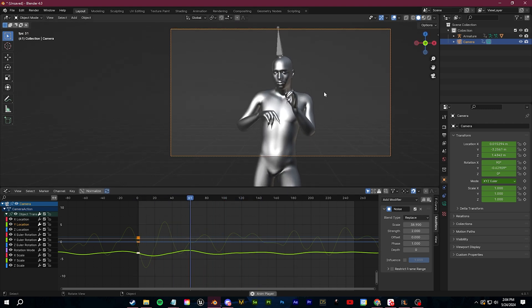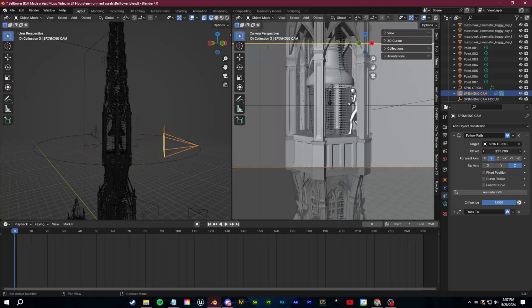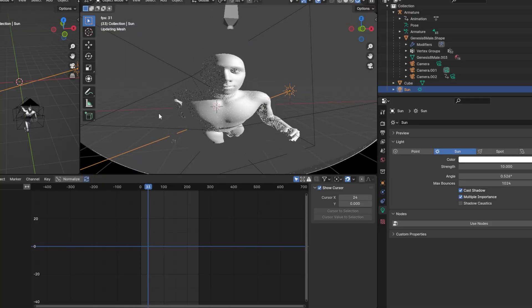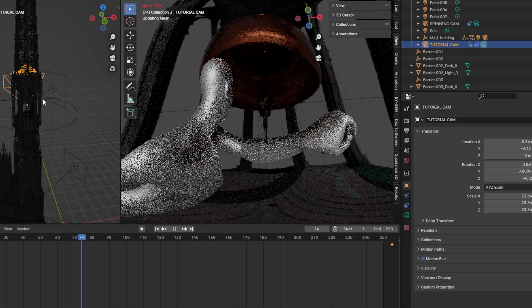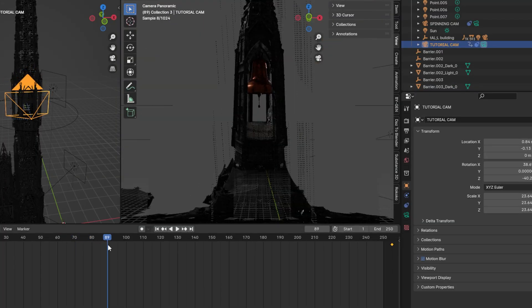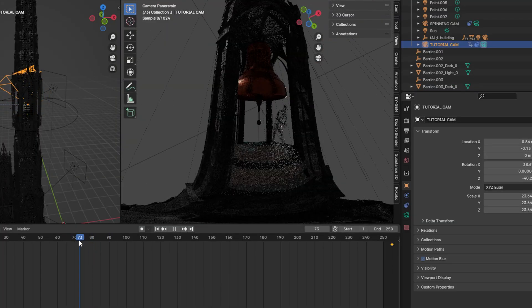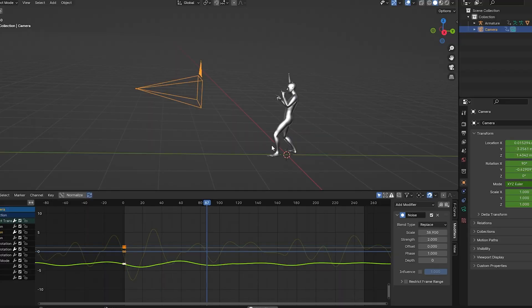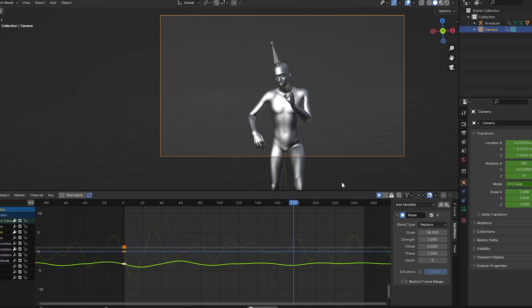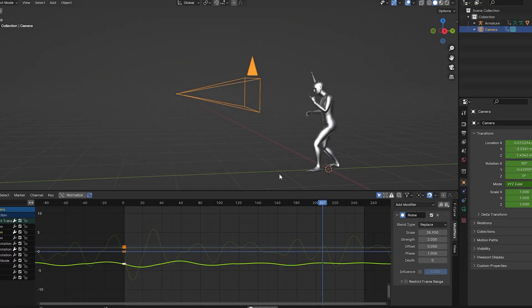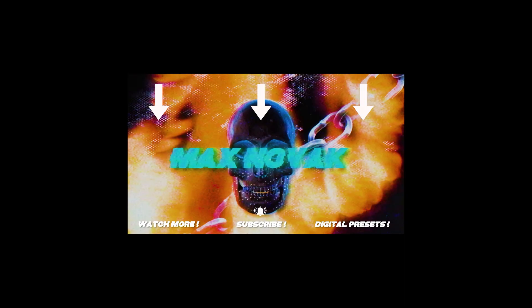So there are my 10 camera tips and tricks — hopefully this can be a useful resource whenever you're going in and making your animations and you're stuck. Subscribe for more videos and guides like this, and I'll talk to you guys in the next one.